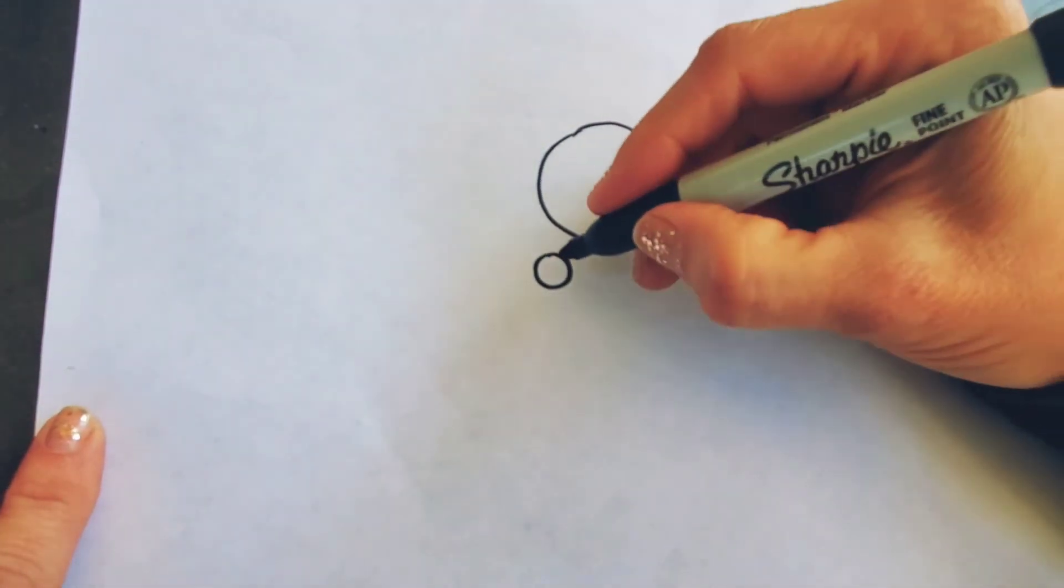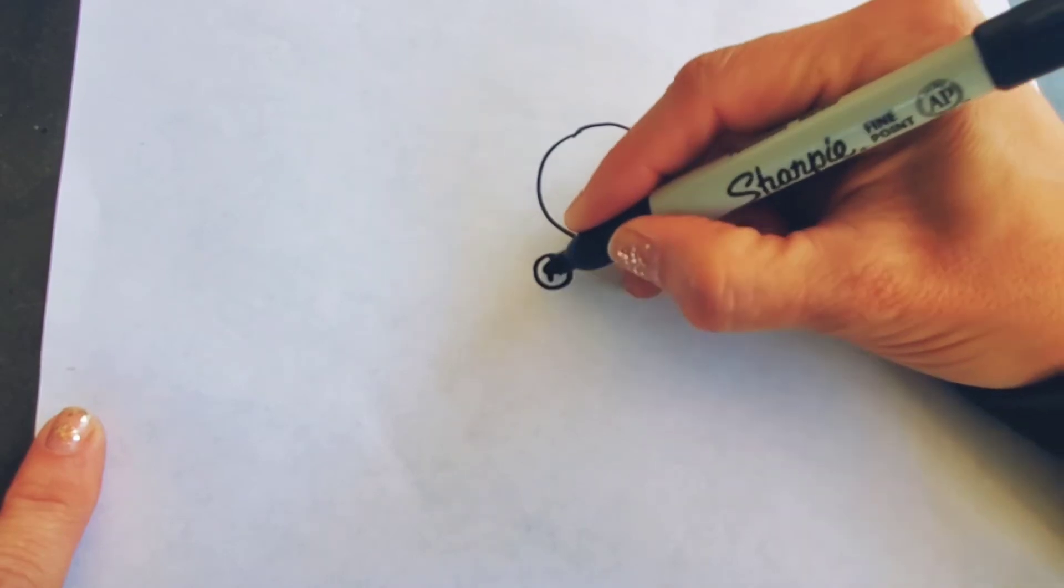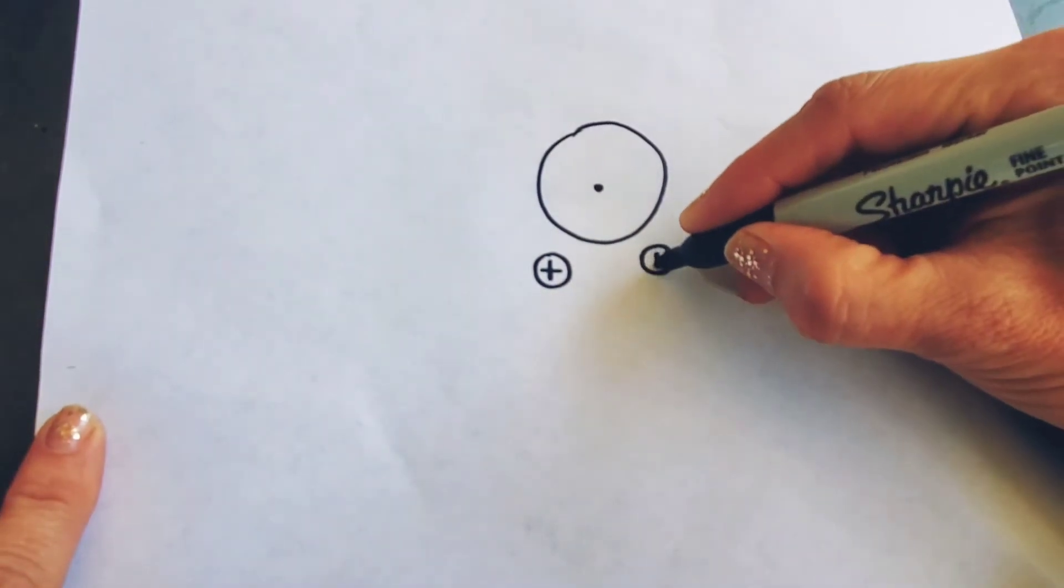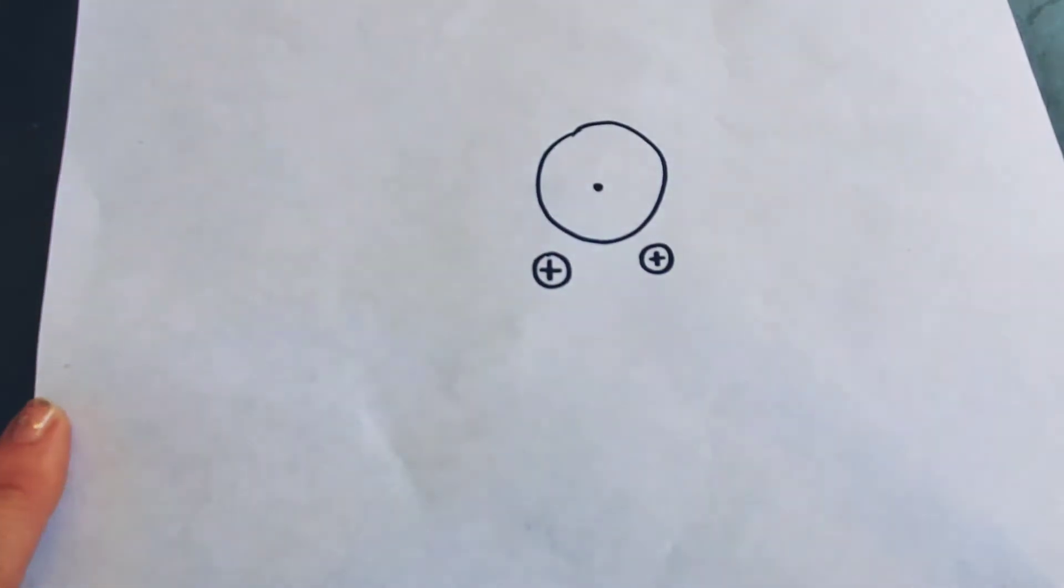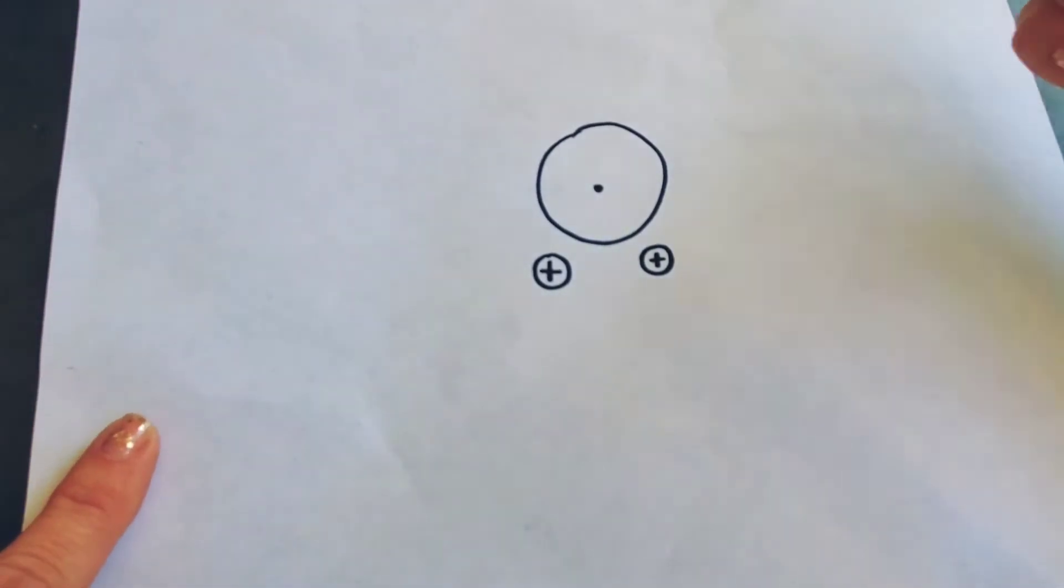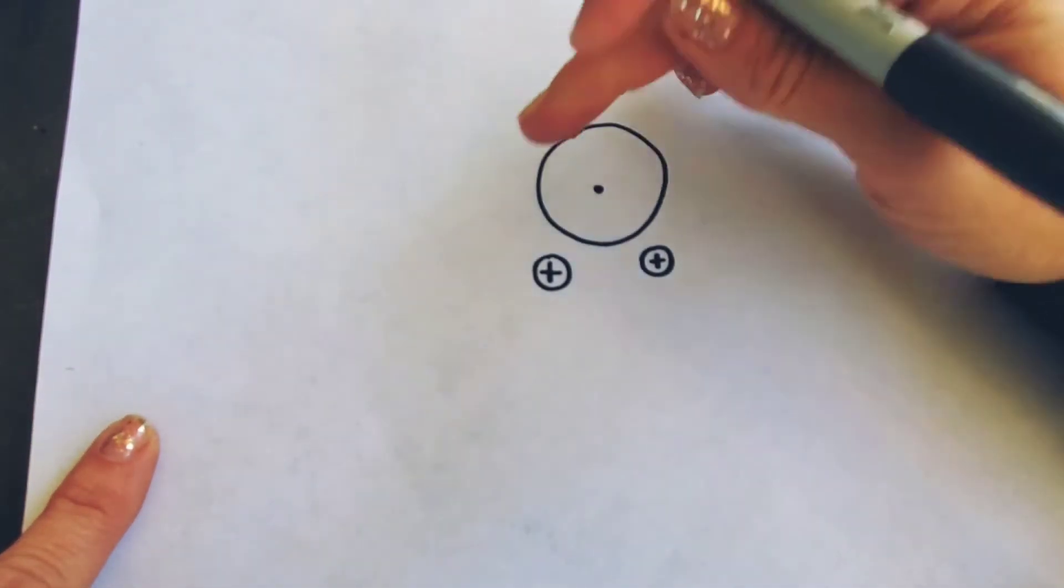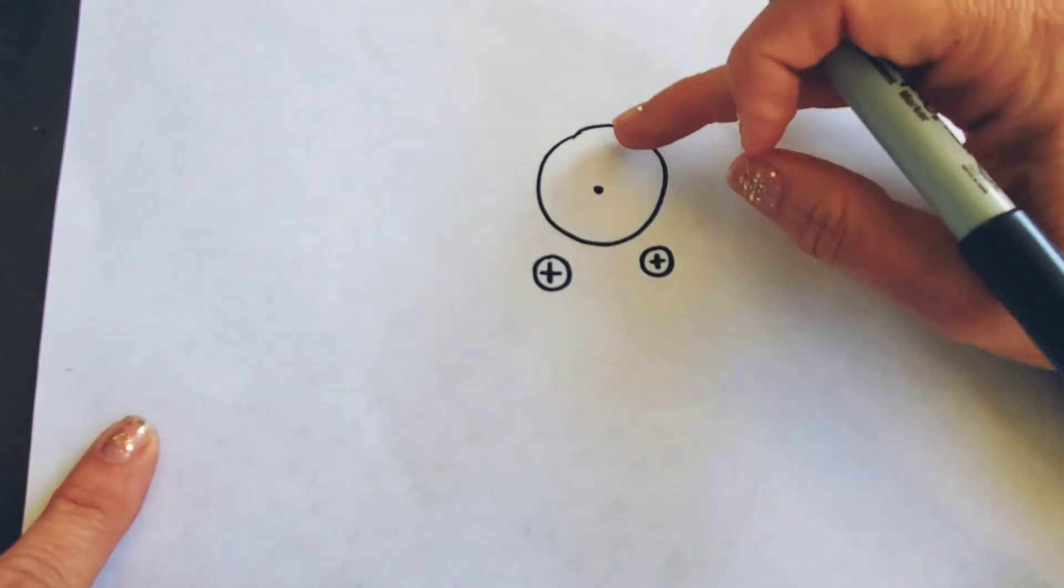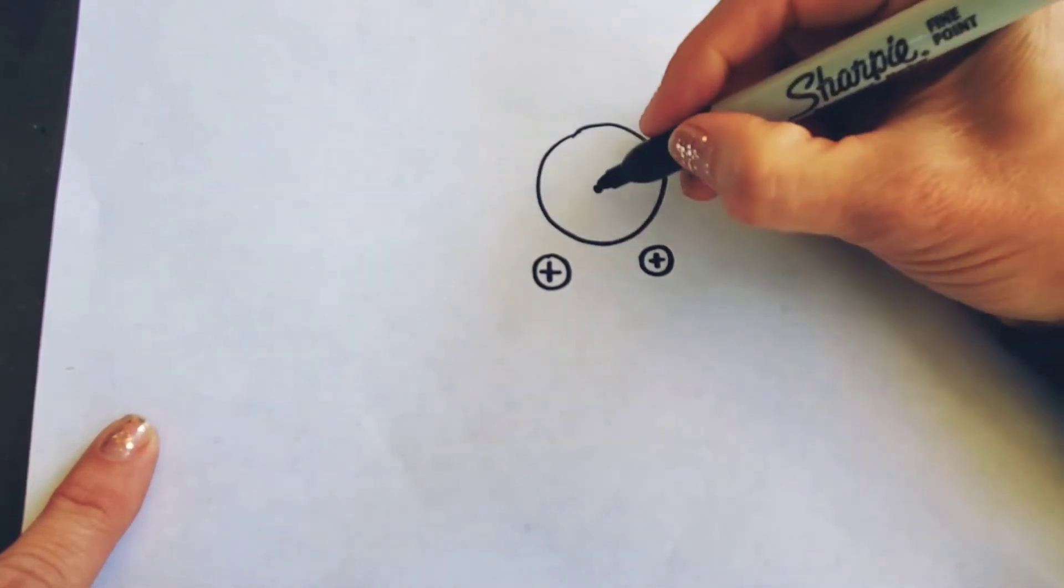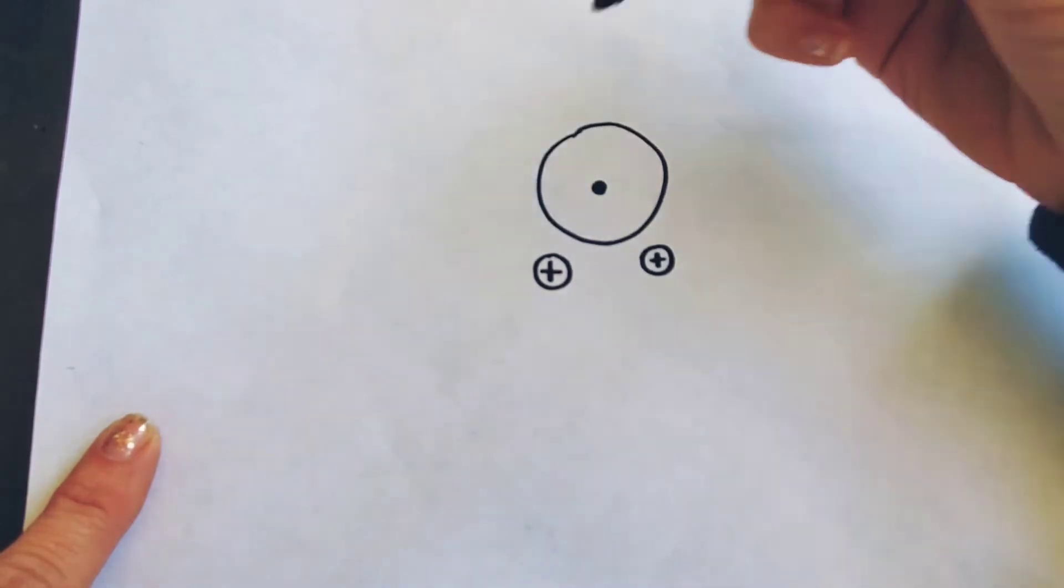And the easiest way to draw the screws is kind of just a plus sign or an X. And then there's another circle for the outside of his eyeball, so this is like the white part and the pupil.